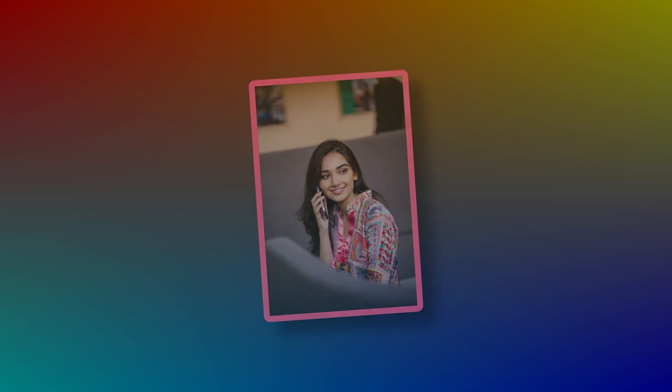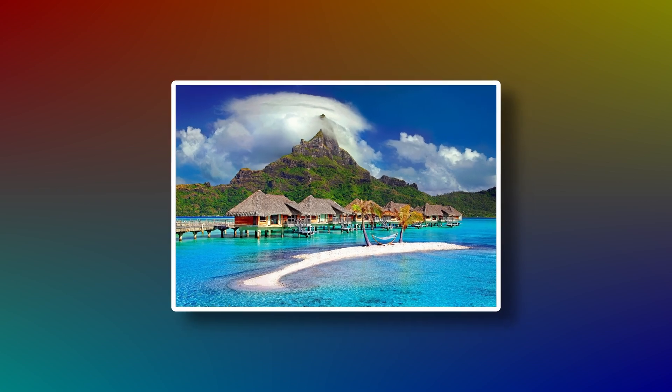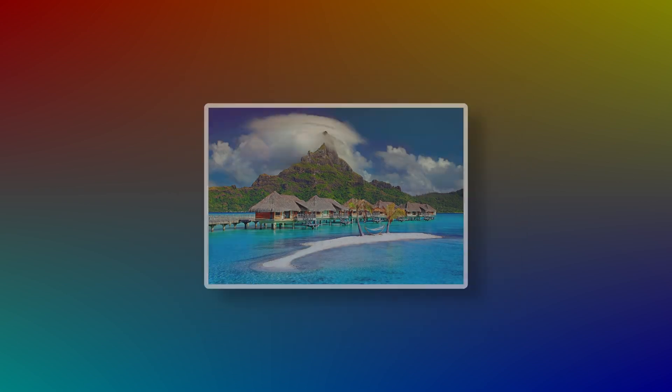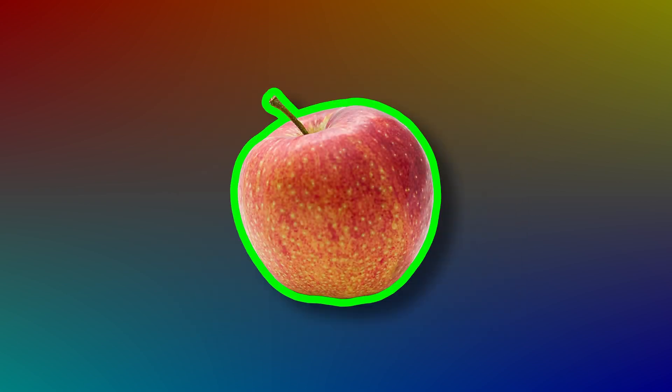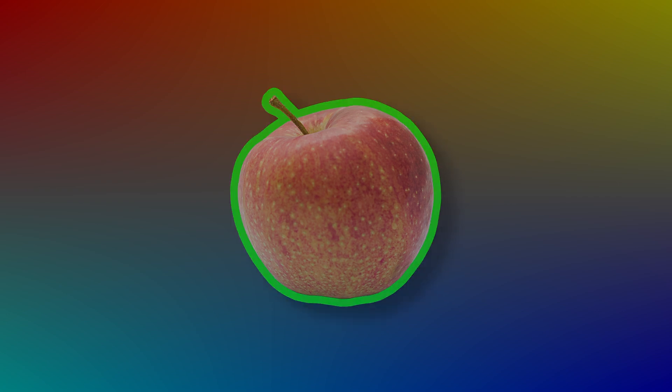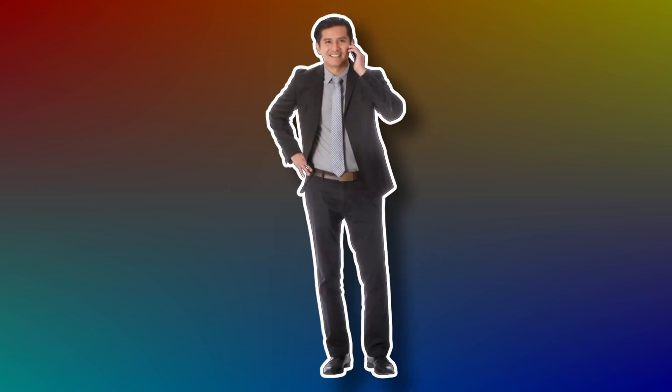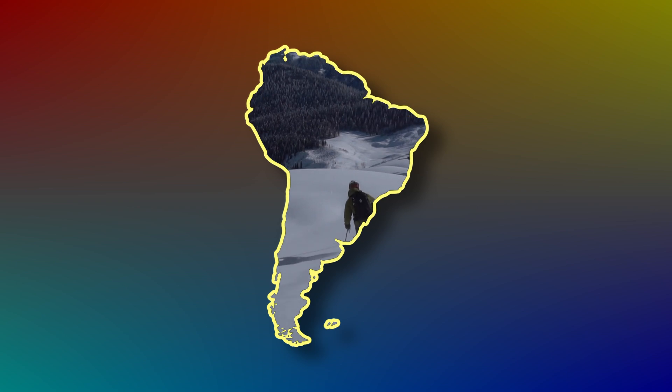Not only can it be applied to regular shapes like rectangles and ellipses, but also can be used on irregular shapes like person cutouts, logos, and objects of any shape.